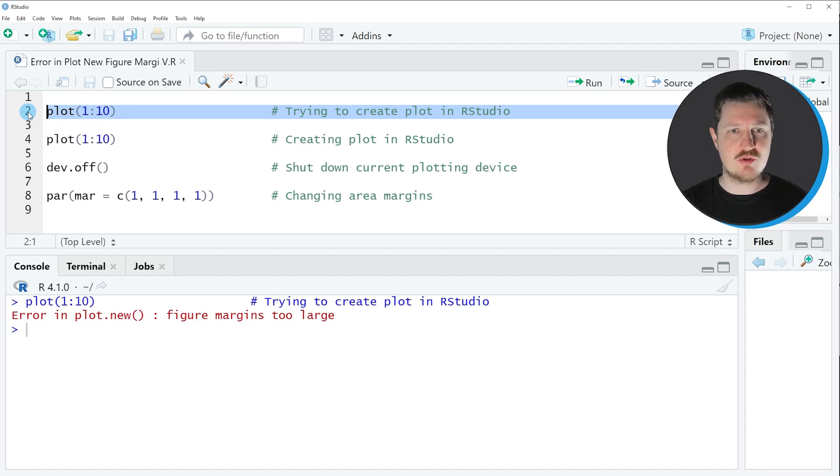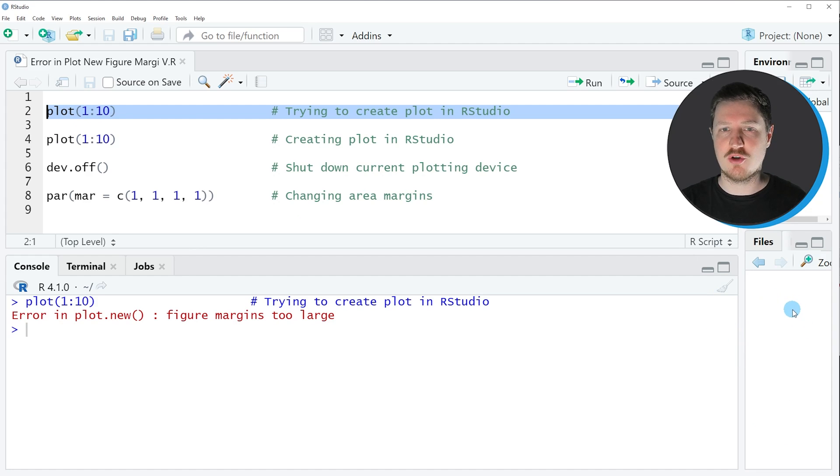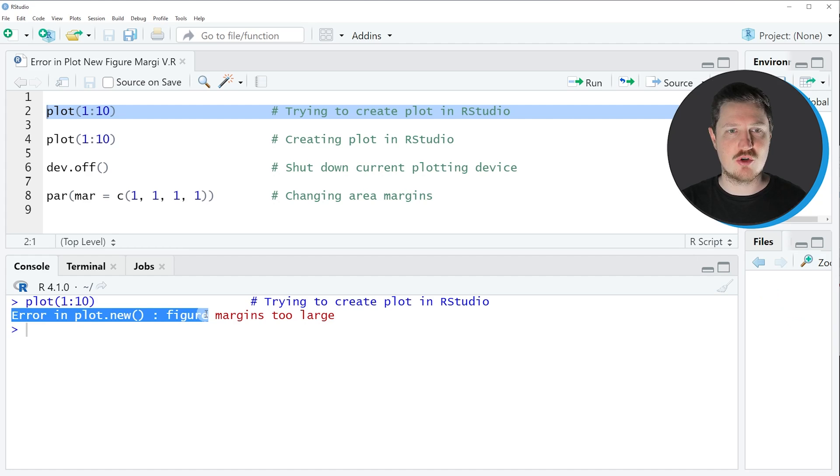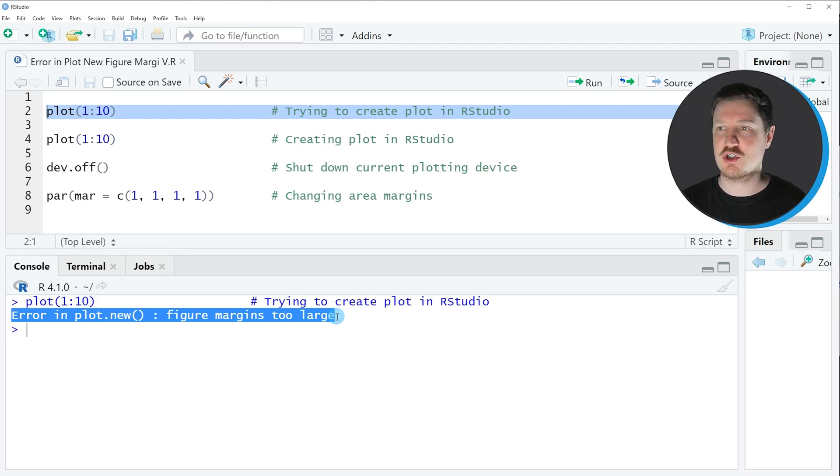However, if you run this line of code, you can see at the bottom right that no plot is created and the error message 'Error in plot.new: figure margins too large' is returned.